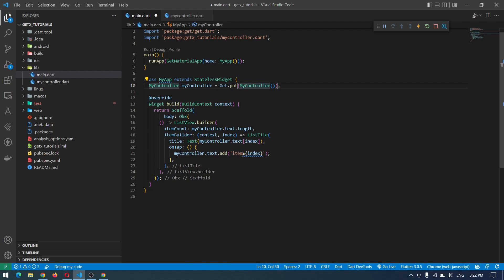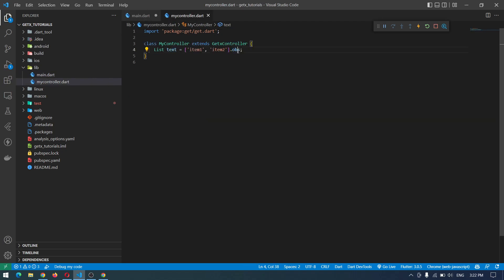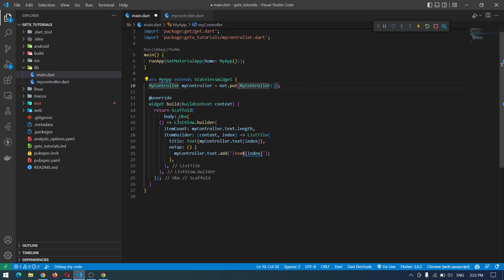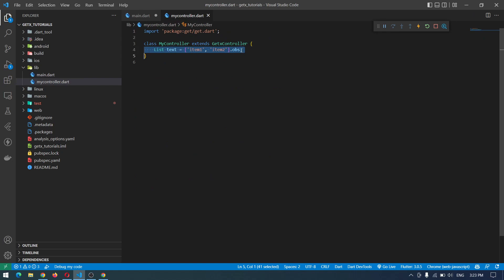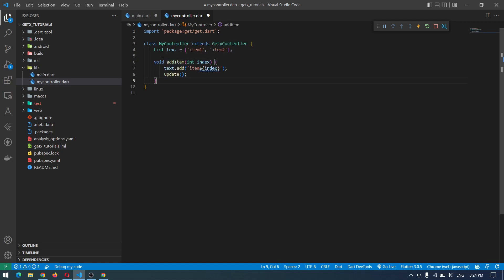This is the reactive way of state management in GetX — making the variable observable and wrapping the widget with Obx. Now to use the simple way of state management in GetX, we have to make some changes. We can remove the Obx from here, and down here we have to create a separate function to update the value manually.